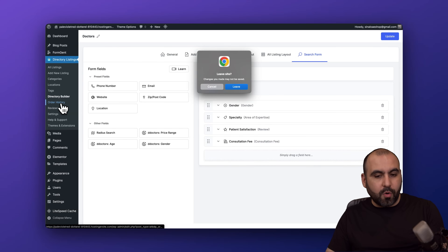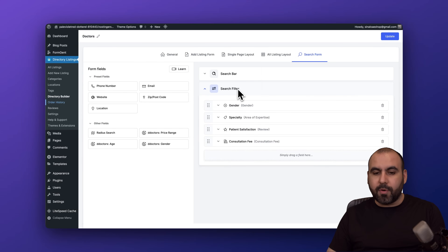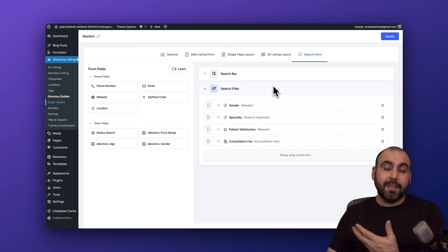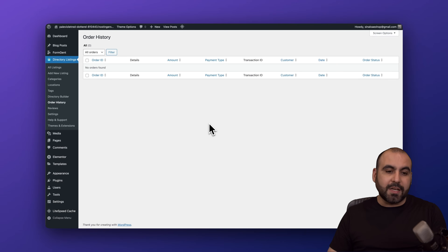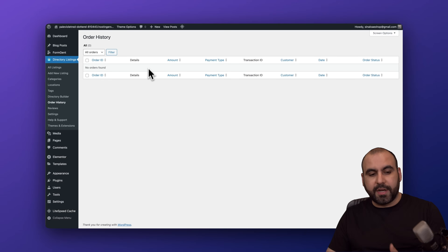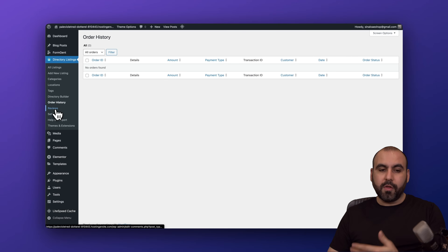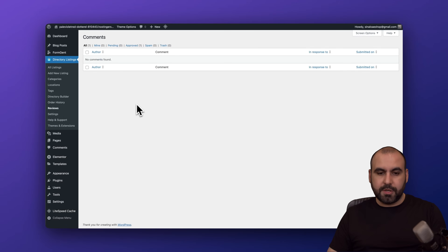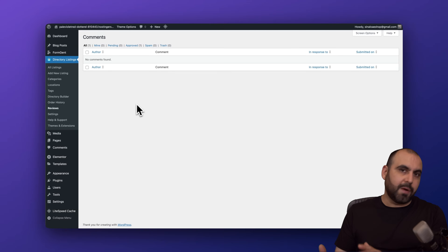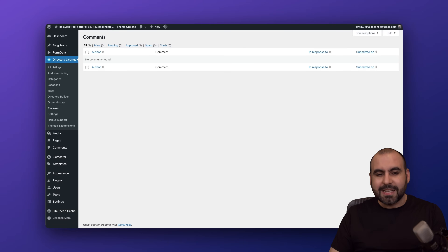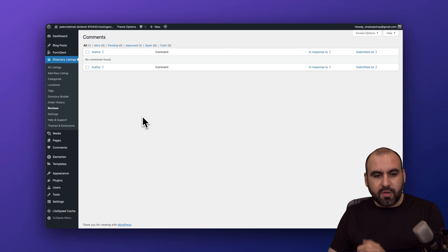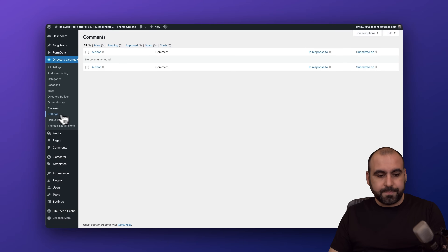Then we have order history — remember, we can sell listings for doctors so it'll cost them. We can view the order history right here. We'll also be able to view all reviews here, so once people start making reviews about these doctors, we can see them from this section too.